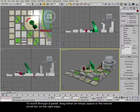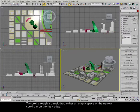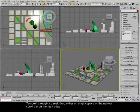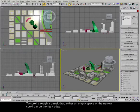To scroll through a panel, drag either an empty space or the narrow scroll bar on the right edge.